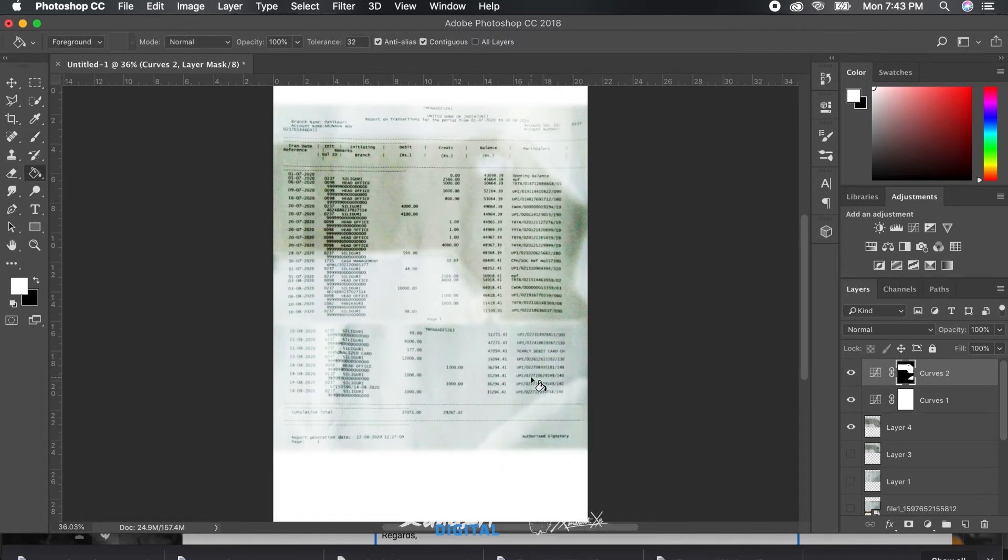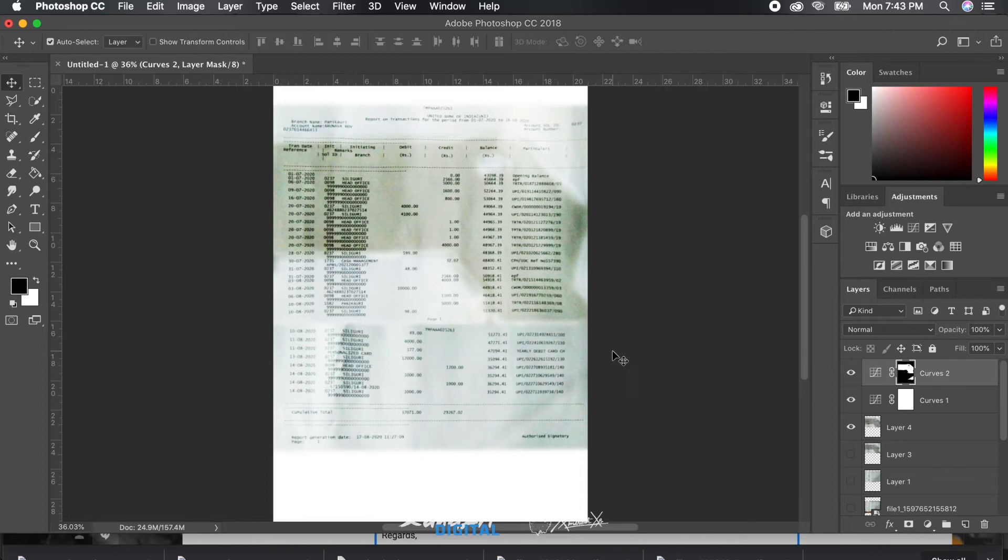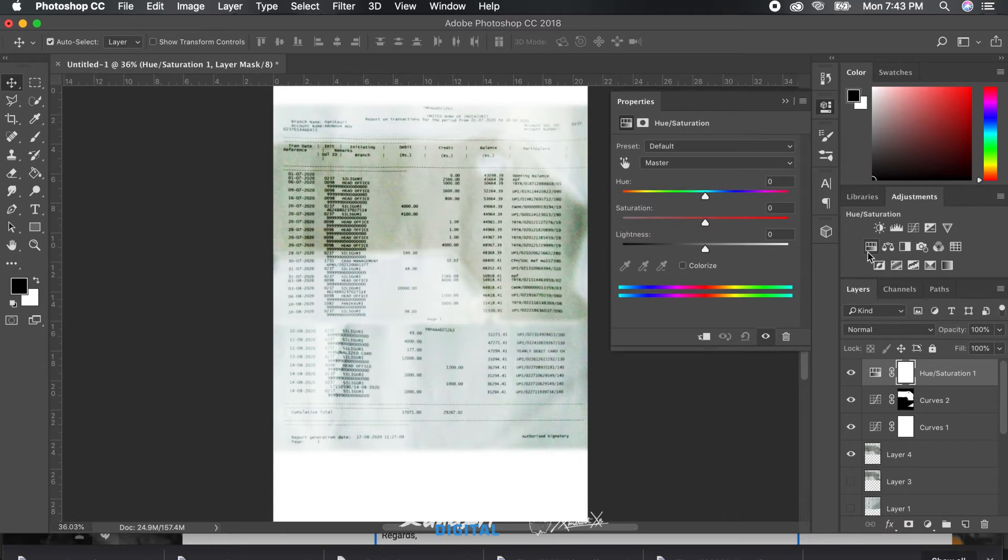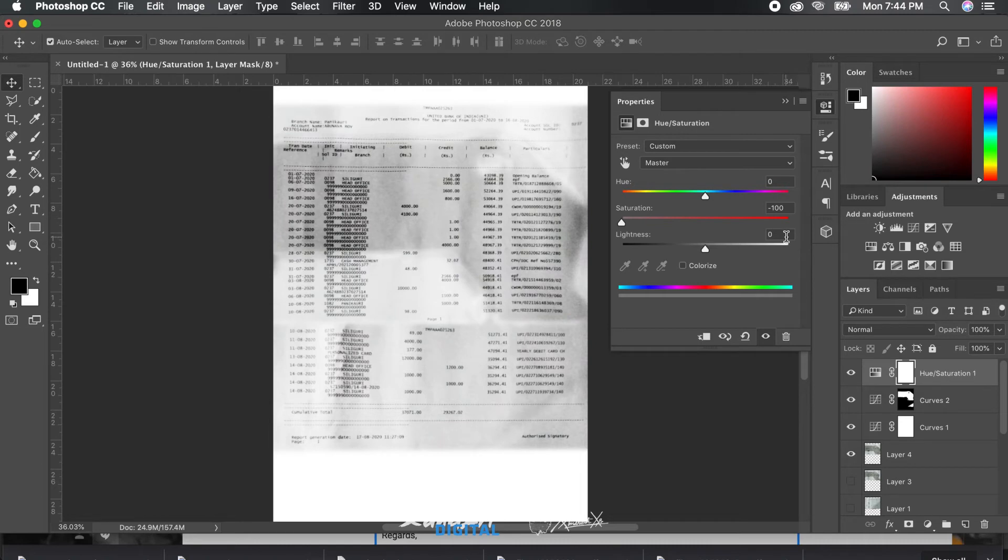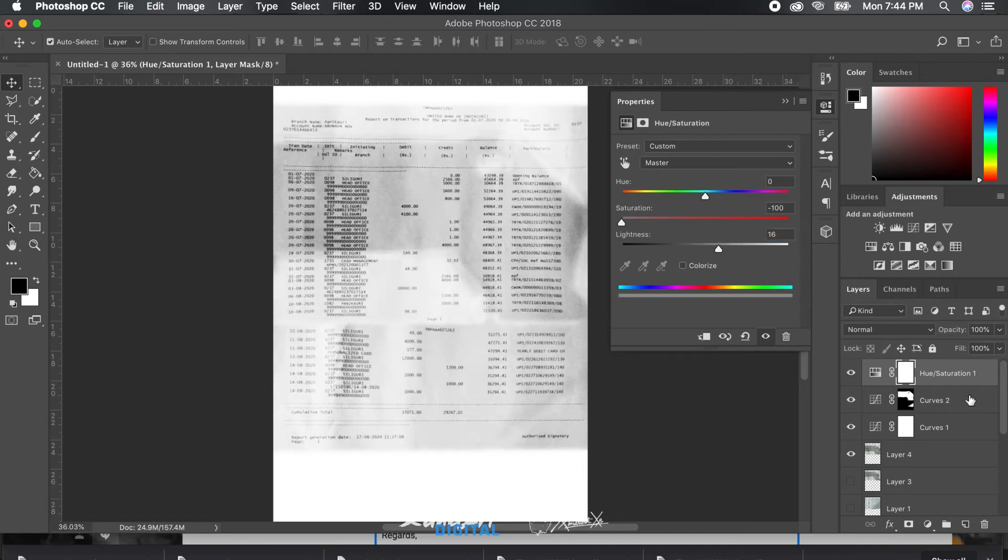With the shadow done, we will now correct the discrepancies in the colors in the overall document by adding a hue and saturation layer and correcting the saturation. Since it's just a numbers doc with no color information, it's best to just straight on remove complete saturation and make it black and white.